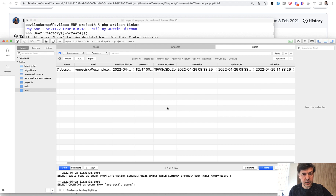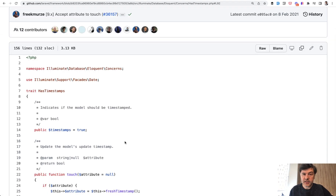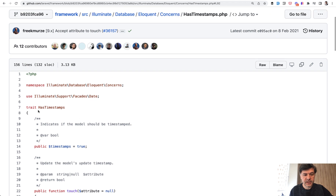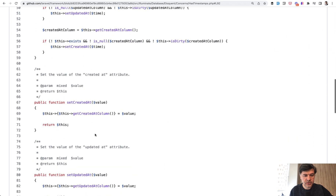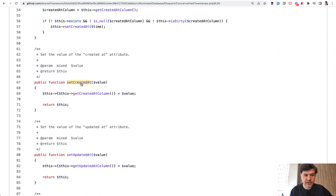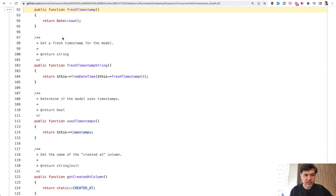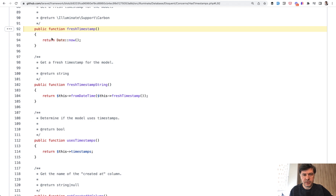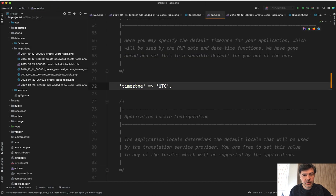This is because created_at uses Carbon under the hood. If we do echo now(), the time will be 8am, not 11am. To answer why, let's take a look at a trait inside the Laravel framework called HasTimestamps, which is used for all models by default. There's a function called set_created_at, called by update_timestamps, and the time for that is set as fresh_timestamp. Fresh timestamp returns date now, which uses Carbon under the hood, and then the time zone is set in the config/app file as timezone UTC.